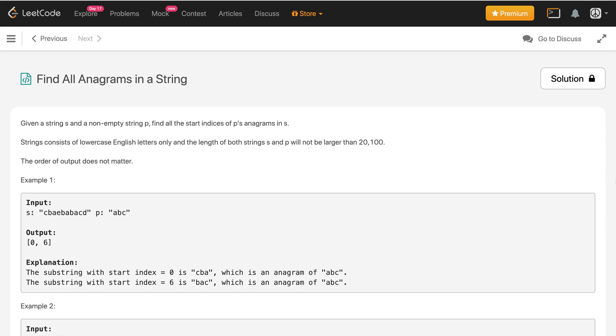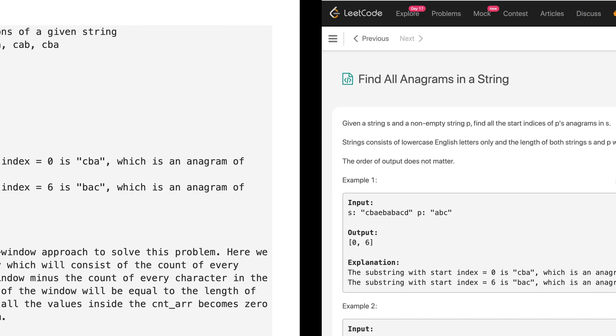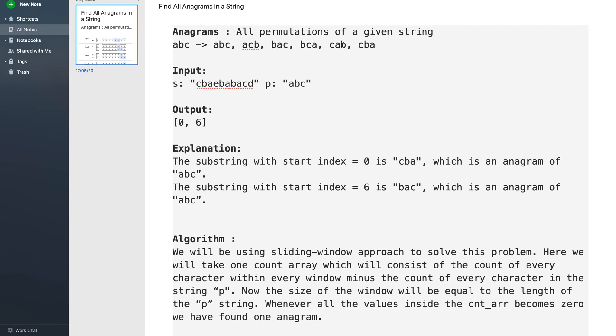So let us see how we can solve this problem. The first question that comes to our mind is: what is an anagram? Anagrams and permutations, these two words can be used interchangeably. So for abc, all the permutations of abc are also all the anagrams of abc.